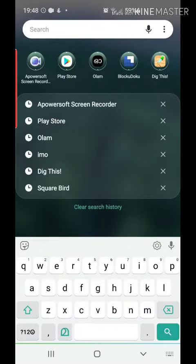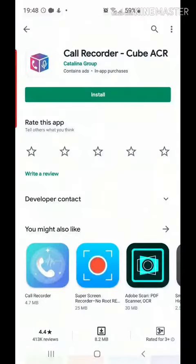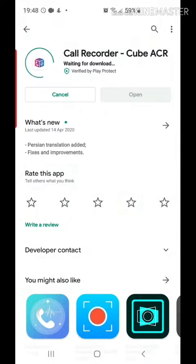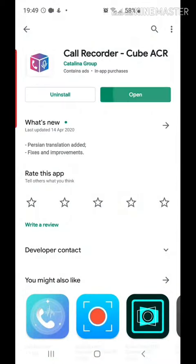First, we go into the Play Store and install the application known as Core Recorder Cube ACR. Once the installation has been done,